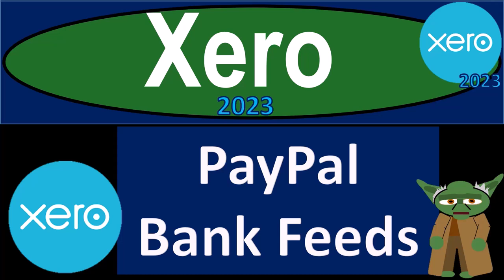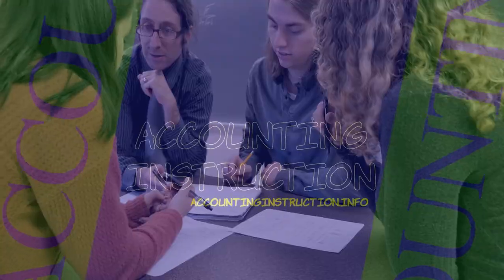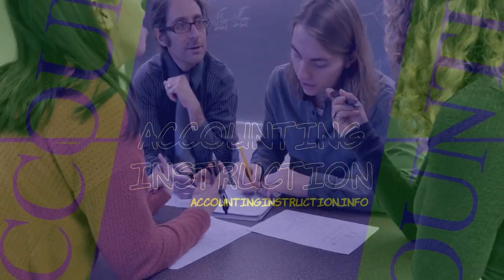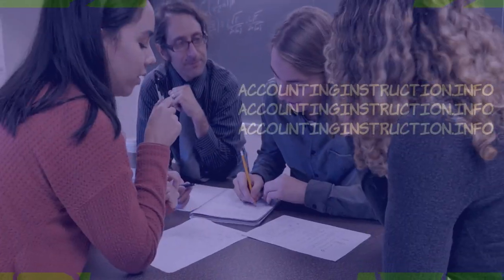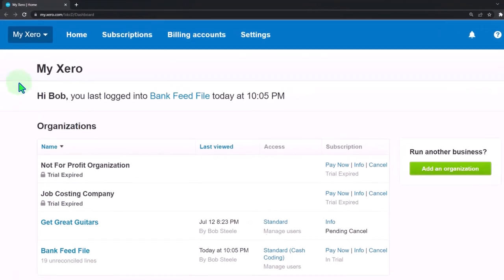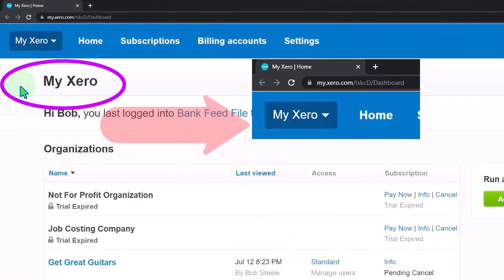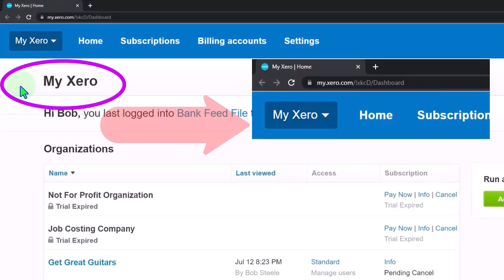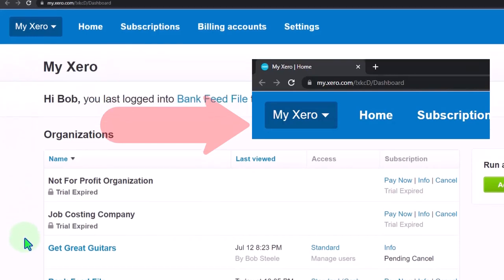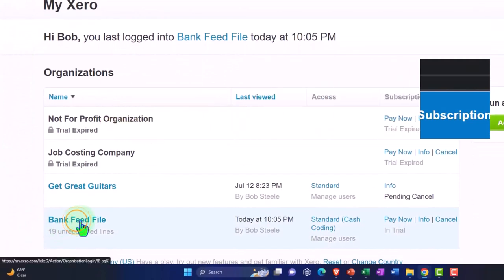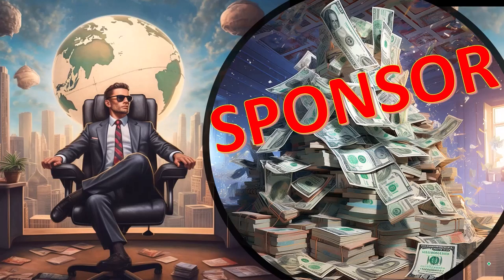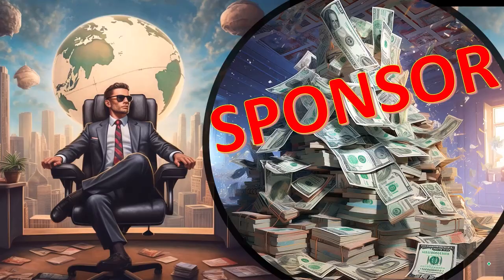Xero Accounting Software 2023, PayPal Bank Feeds. Get ready to become an accountant hero with Xero 2023. Here we are in our custom Xero homepage, going into the company file we set up in a prior presentation, the Bank Feed File. First, a word from our sponsor.